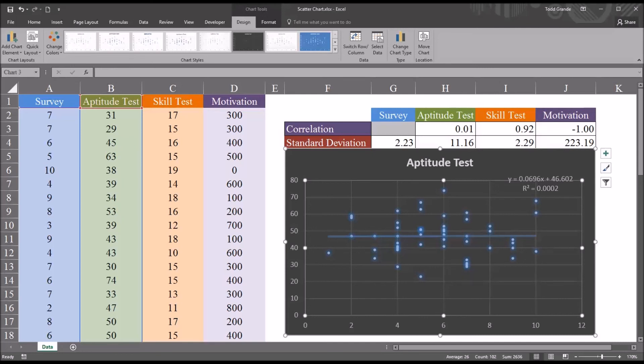I hope you found this video on creating a scatter plot in Excel to be useful. As always, if you have any questions or concerns, feel free to contact me and I'll be happy to assist you.